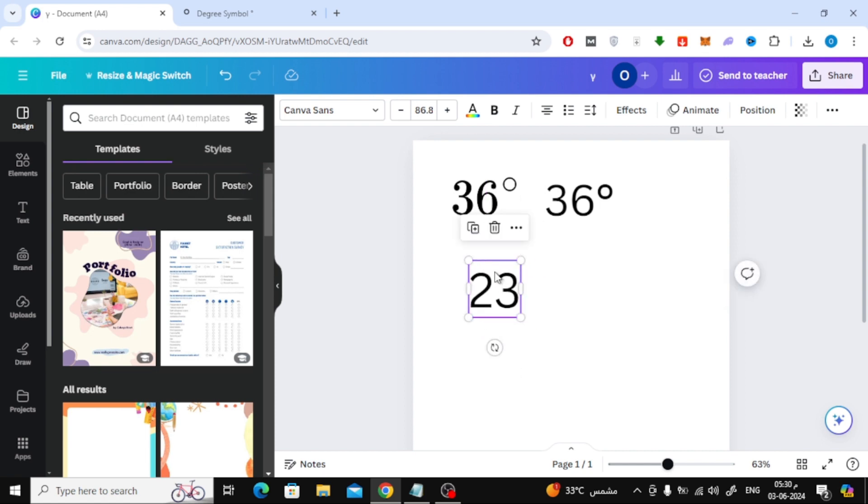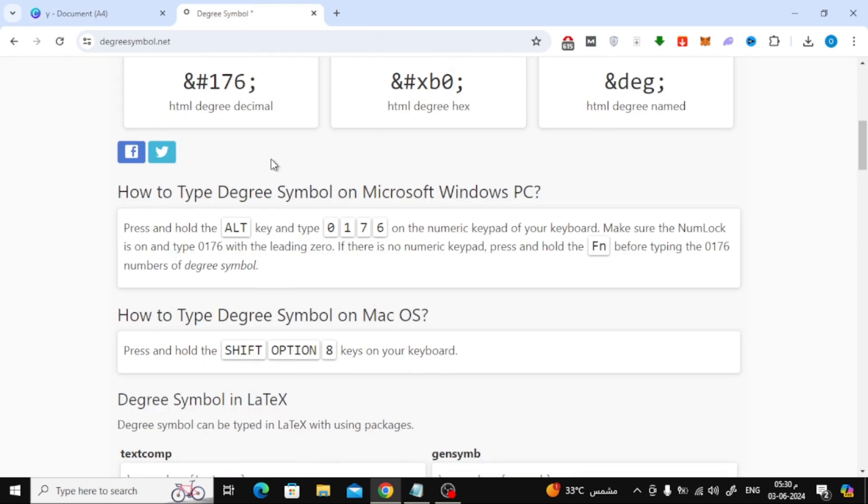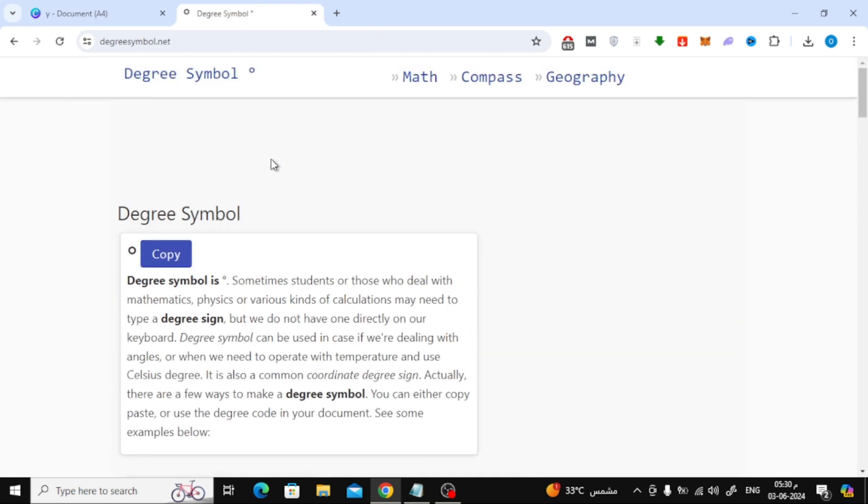The first method will be using the degree symbol website. Search on Google for the degree symbol website, then through it you can copy the symbol like this.